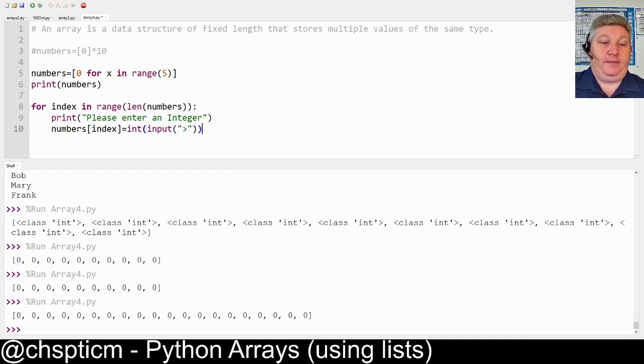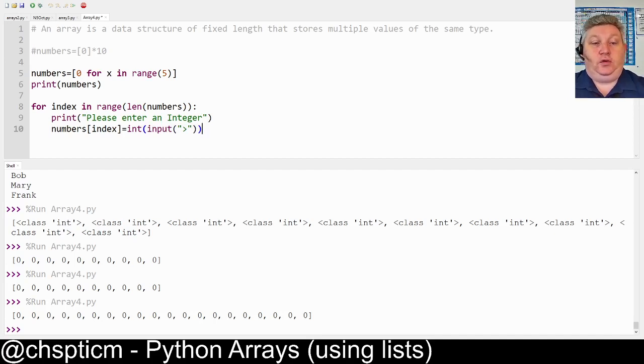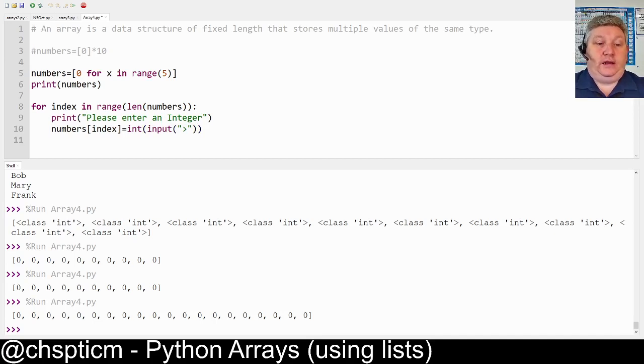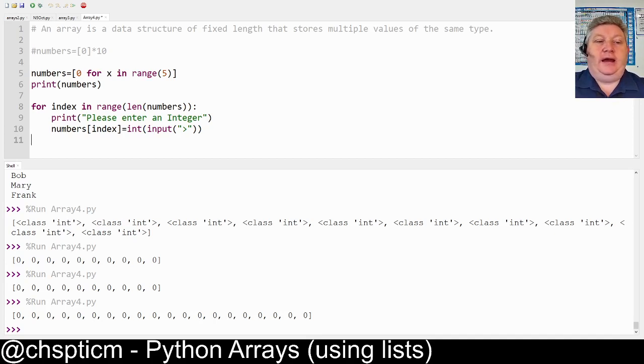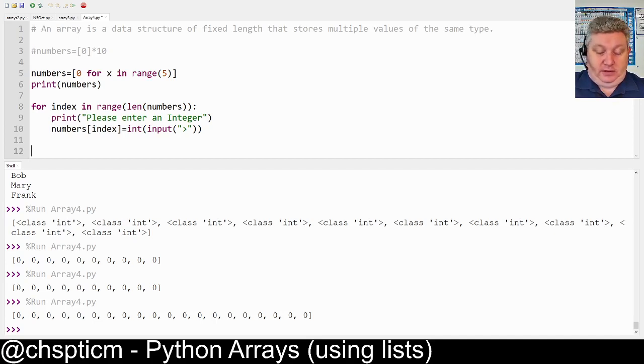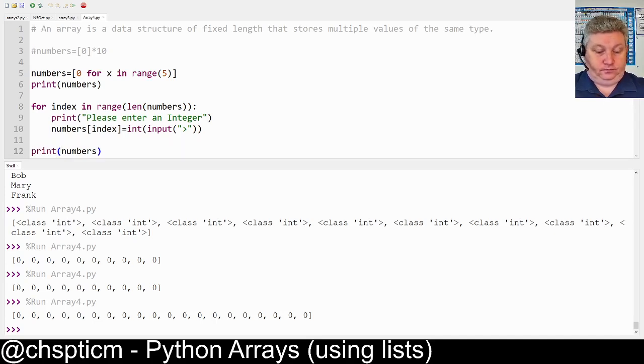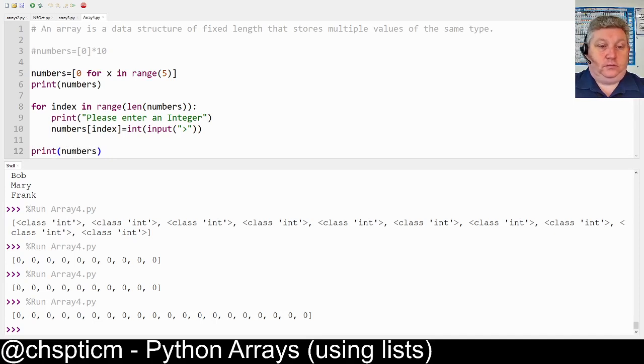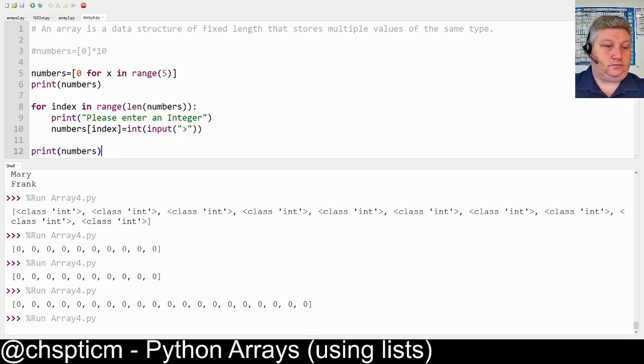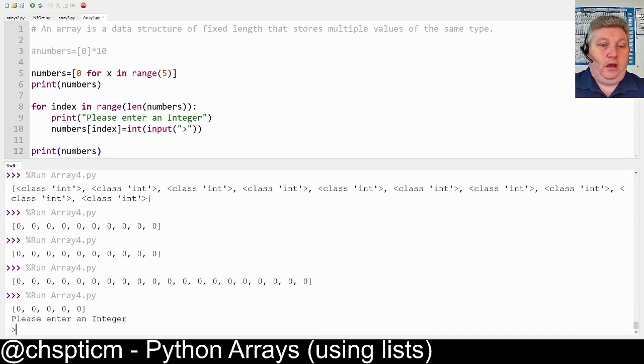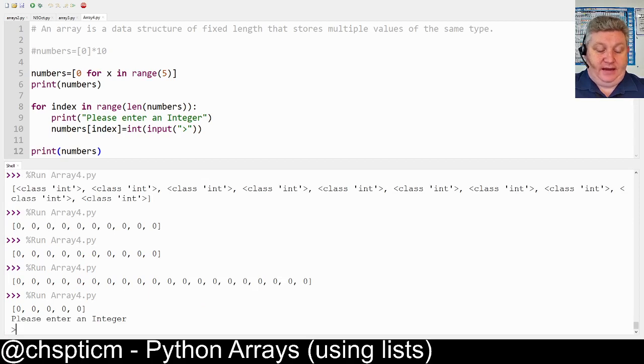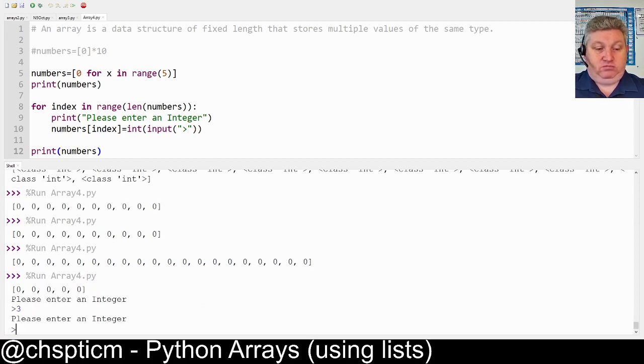What's going to happen here is it's going to go through and it's going to ask us one at a time to enter a number. There's only five numbers and it's going to allow us to do it, and then I'm going to put a print at the end where I'm going to print out the numbers. I'm going to run this now. It's going to ask me for five numbers, please enter an integer.